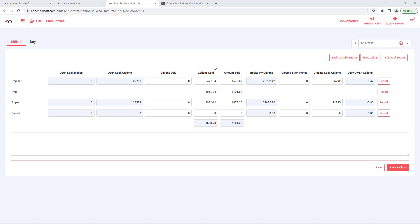If it hasn't been mapped, then you will have to manually enter how many gallons were sold and the amount sold based off the reports from your Passport or Commander point of sale systems.